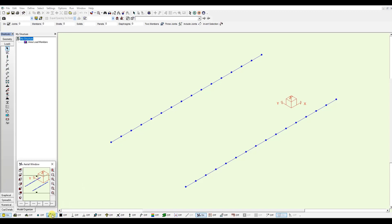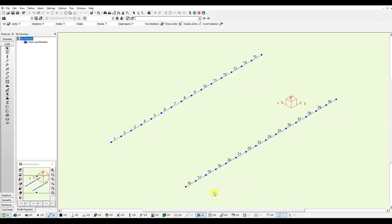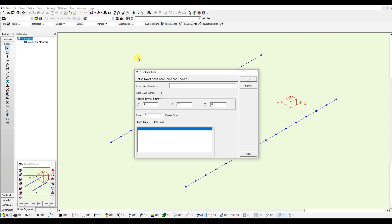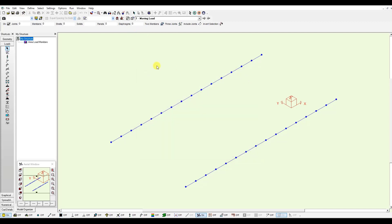Let's display the member numbers first. I can define my new load case. I will call it moving load. Click OK.